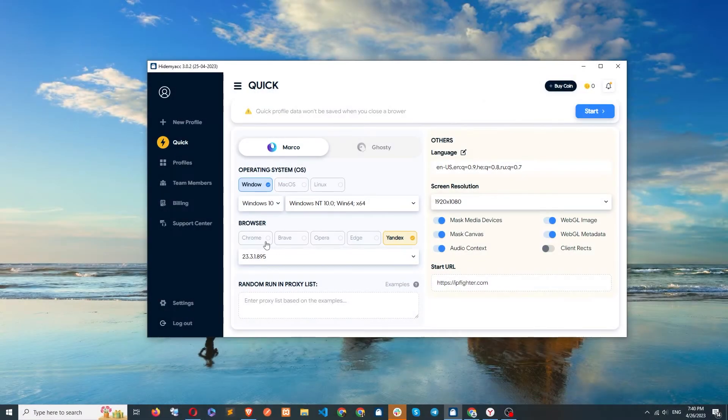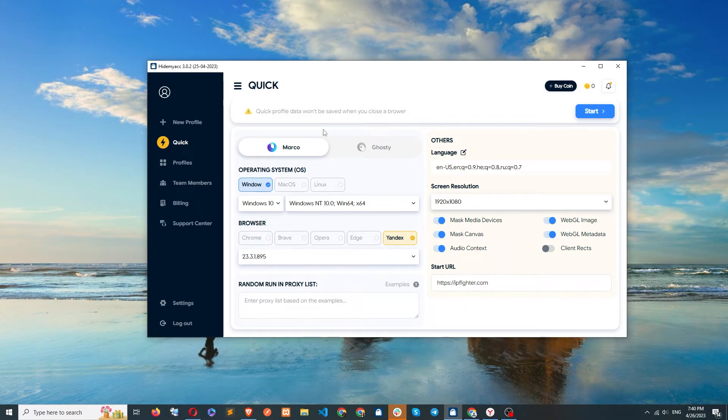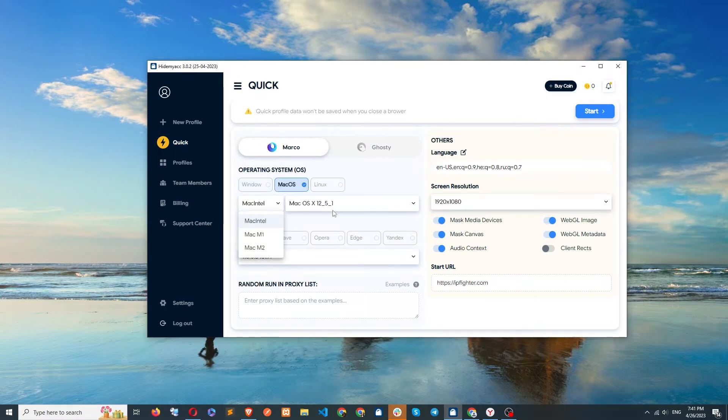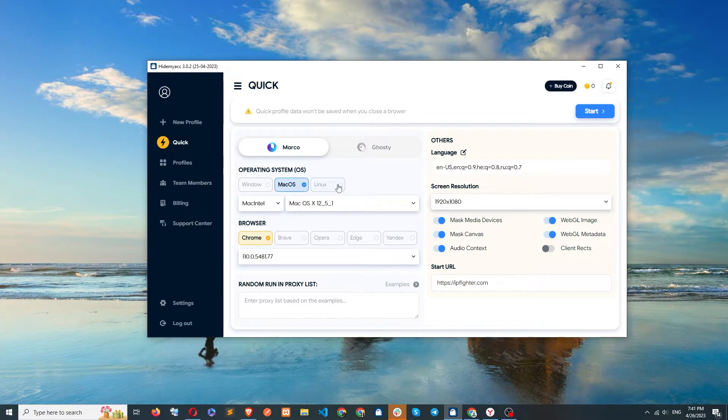Now, let's check the parameters in a new profile created with Marco. To ensure optimal results, it's recommended to choose an operating system that is similar to the one on your original computer.